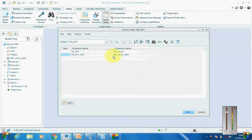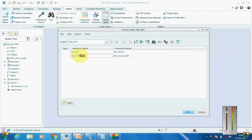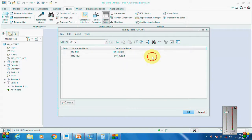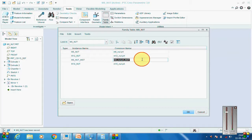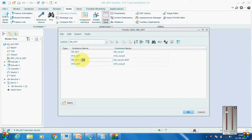Now we'll go to the Family Table. When I click on Family Table, we have a generic as M8, which we have to change to M10 because the next value is M10 for us. Pick one more as M12, and then this will be M14.